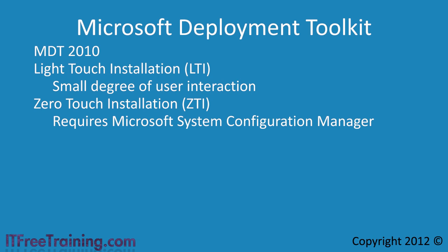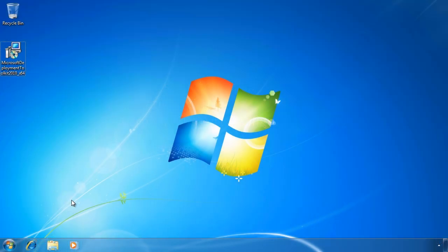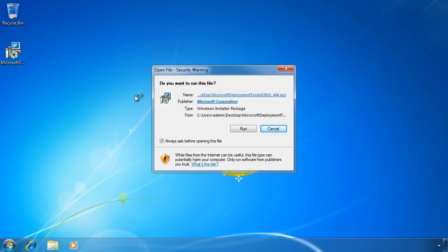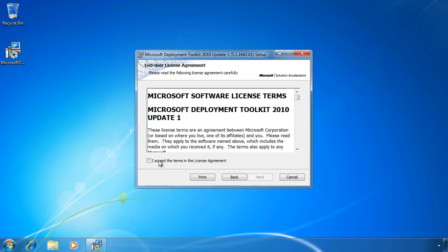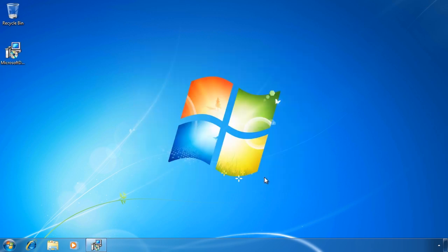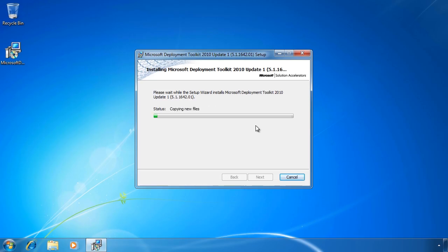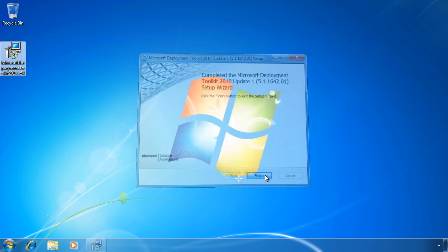Let's have a look at how to use the Microsoft solution accelerator on a Windows 7 computer. On my Windows 7 it is quite an easy task to install the Microsoft Deployment Toolkit. I have already downloaded the executable from the Microsoft website and placed it on the desktop. If I double click it, all I need to do is run the setup and accept all the defaults. The install itself does not take too long to complete. Once completed, all I need to do is run Deployment Workbench from the start menu.